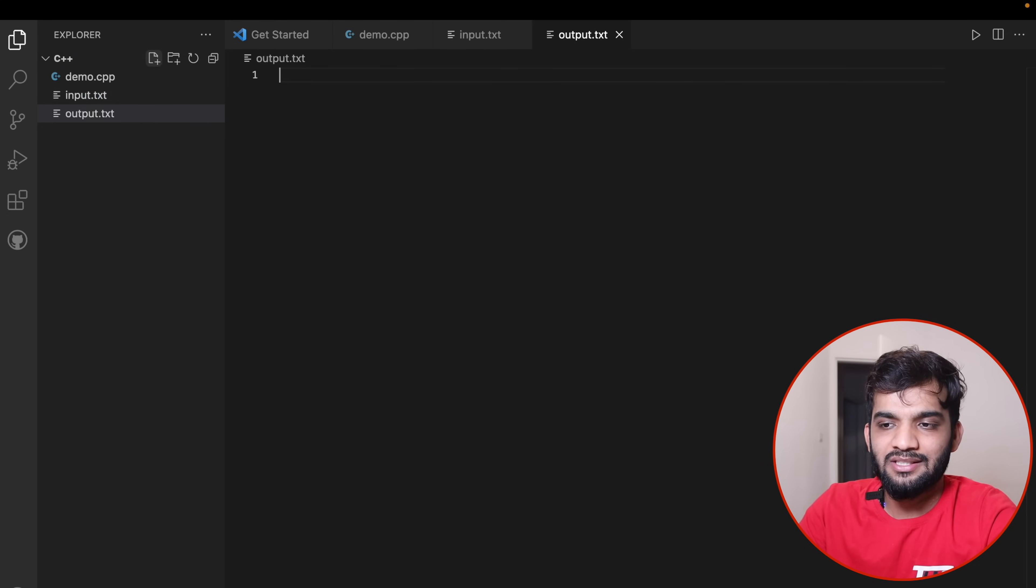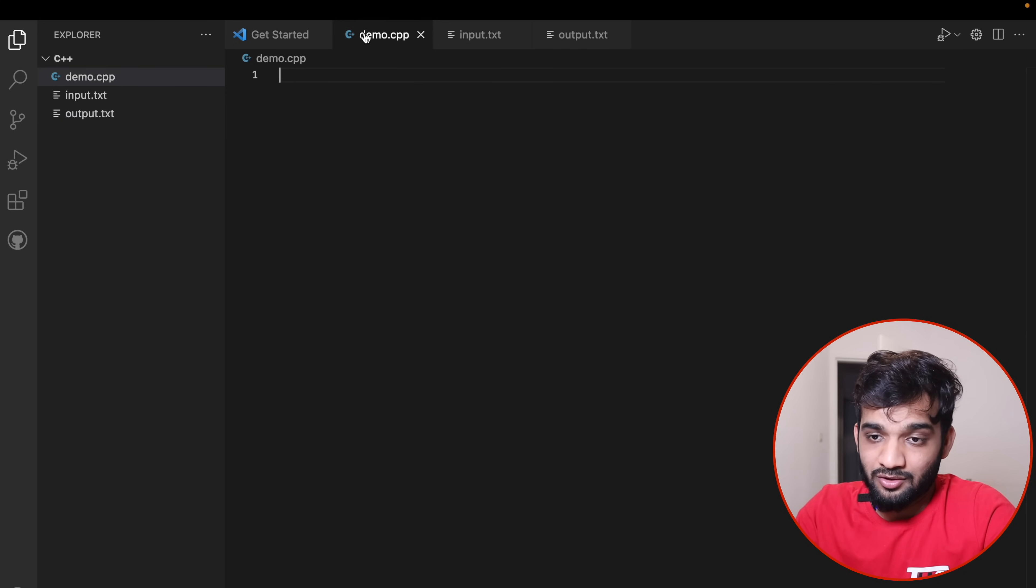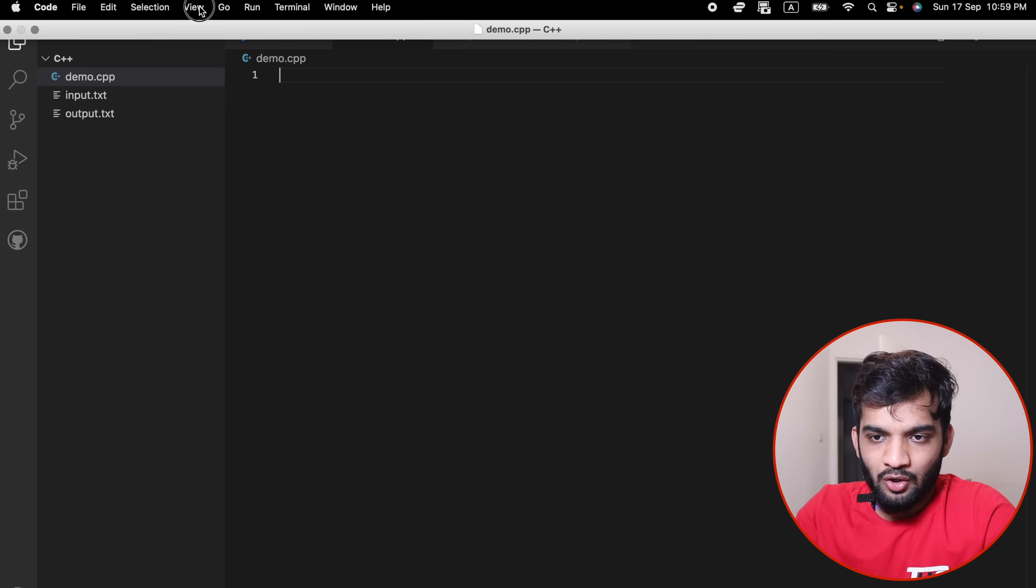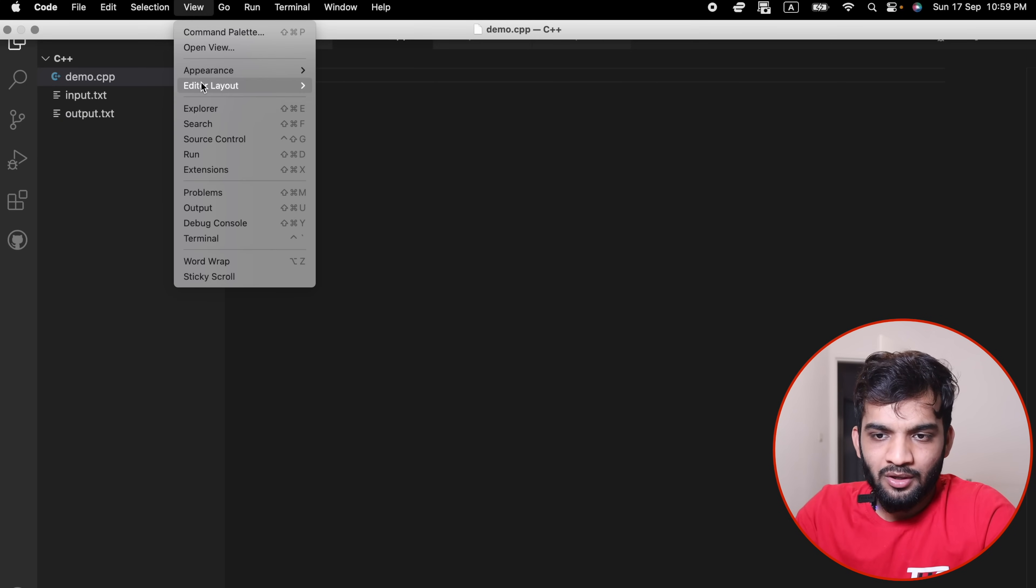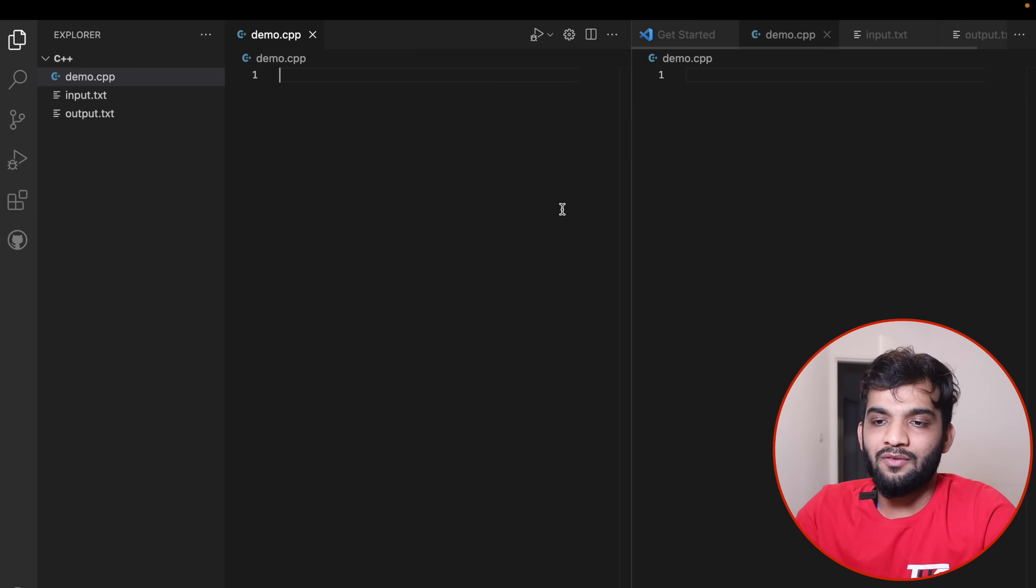Once you've created these three files, go to View, then Editor Layout, and say Split Left.